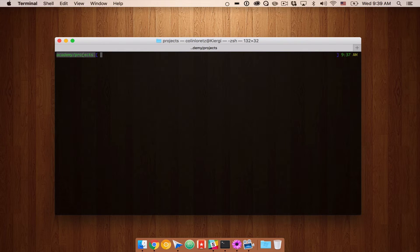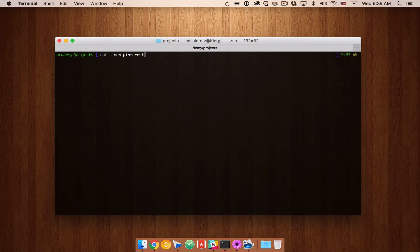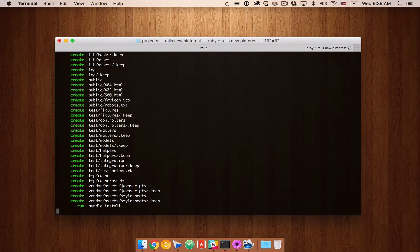I'm in my projects directory and I'm going to kick off this with a new Rails app. So let's do rails new Pinterest. For your project, I encourage you to do something a little outside of the box — maybe come up with a niche version of Pinterest. It could be a sports version, or around some kind of fiction like Star Wars or Star Trek. I'm going to call it Pinterest so that you don't get confused as you're watching this video, but this is just the name of our application.